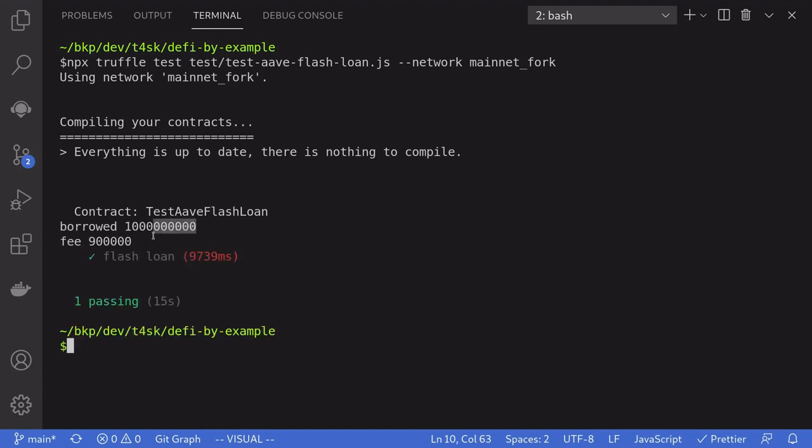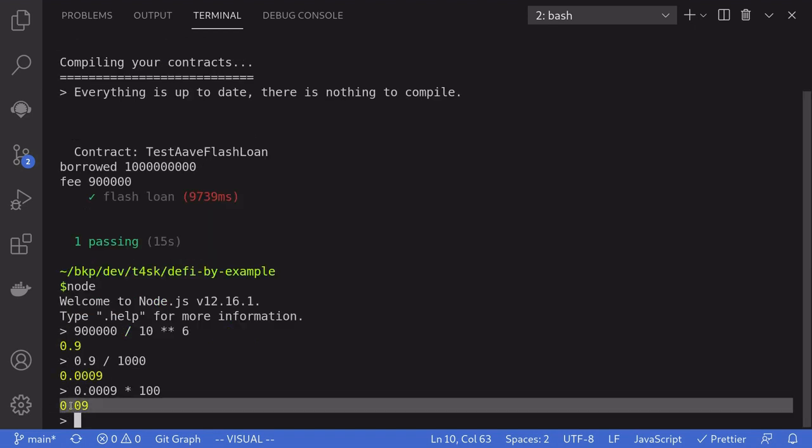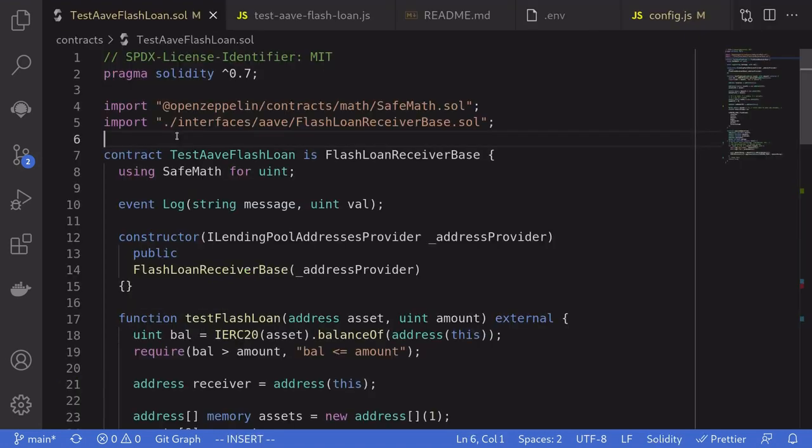We borrowed 1000 USDC. USDC has six decimal places. And we had to pay back this much in fee, which turns out to be 0.9 USDC. So the fee on borrow is 0.09%. That was an example of how to do the flash loan on Aave. I'll put the link to the code in the descriptions below. Thanks for watching.